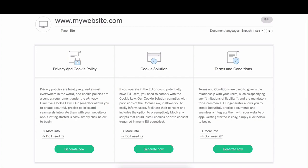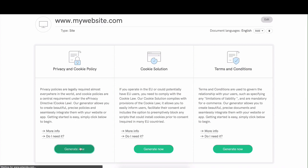You can choose between the privacy and cookie policy, the cookie solution for the EU cookie law, as well as terms and conditions. We're going to stick to the privacy and cookie policy for now and click on generate now.